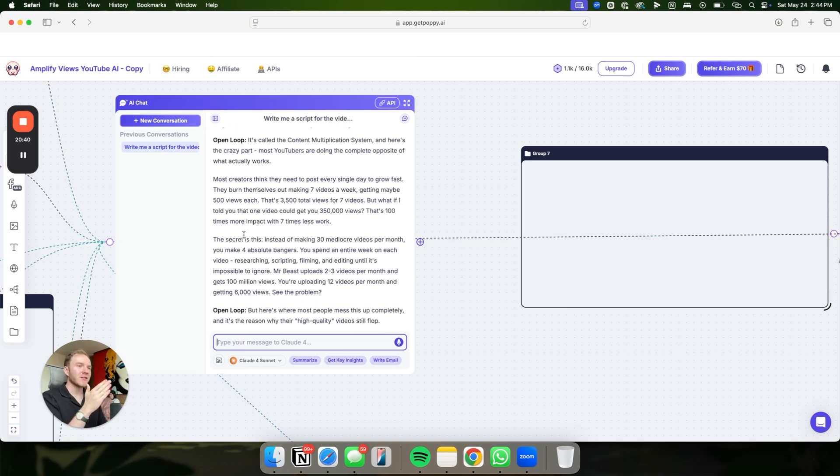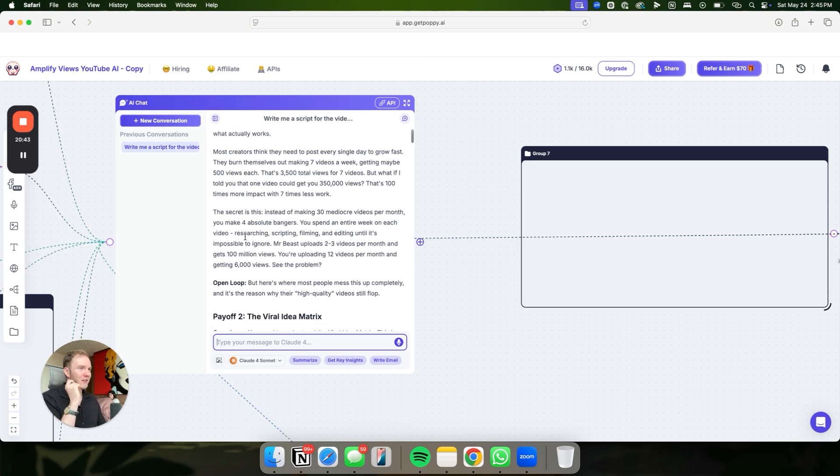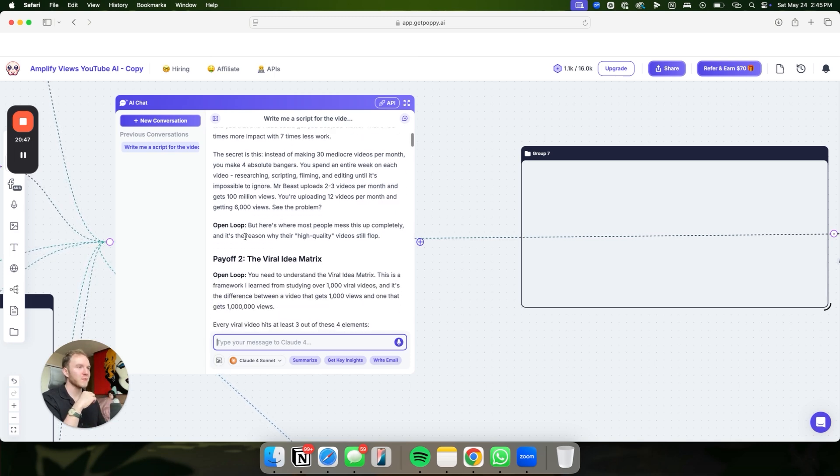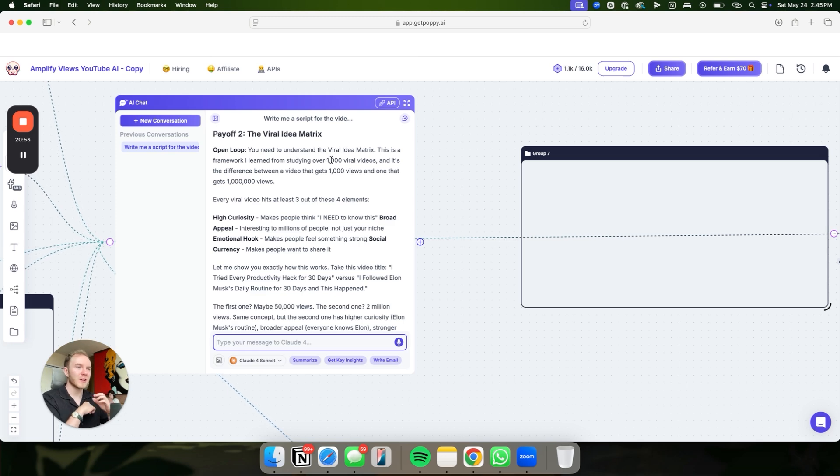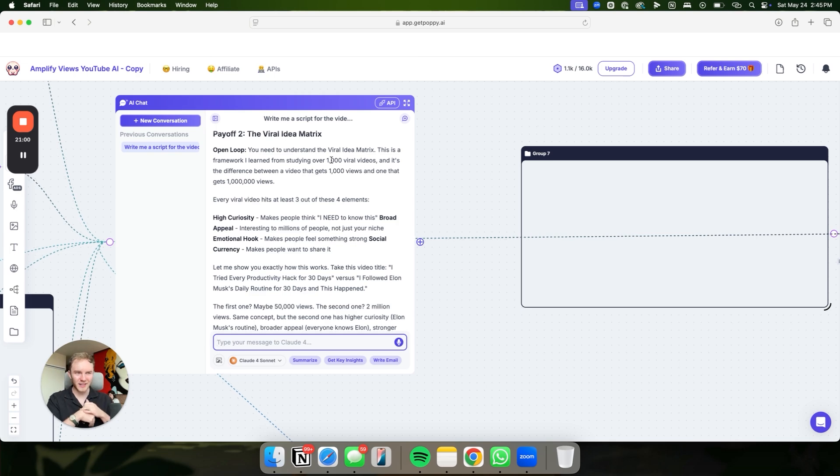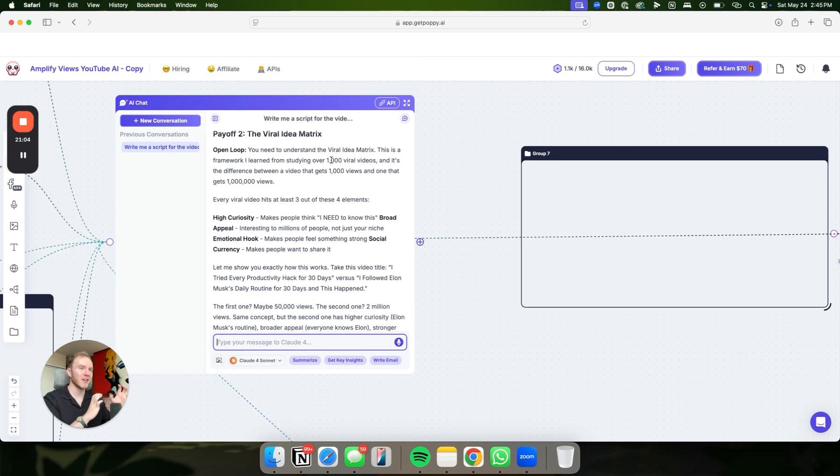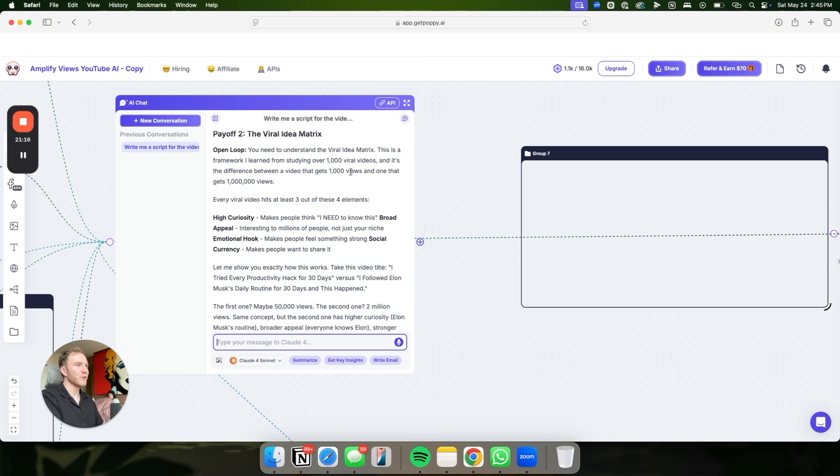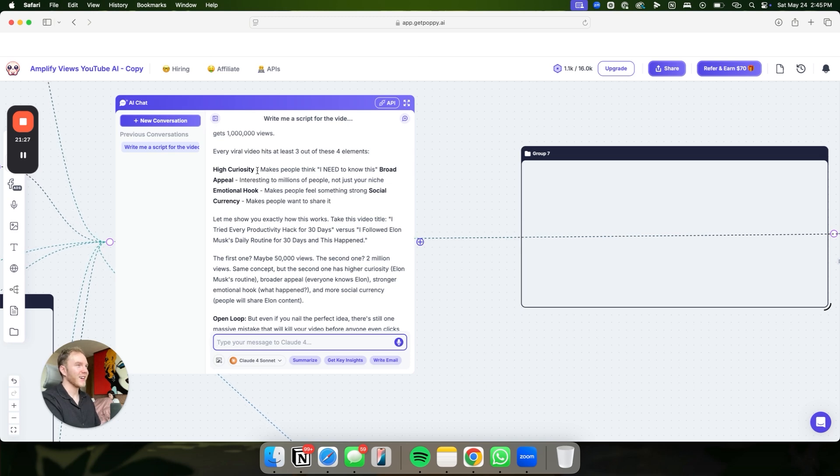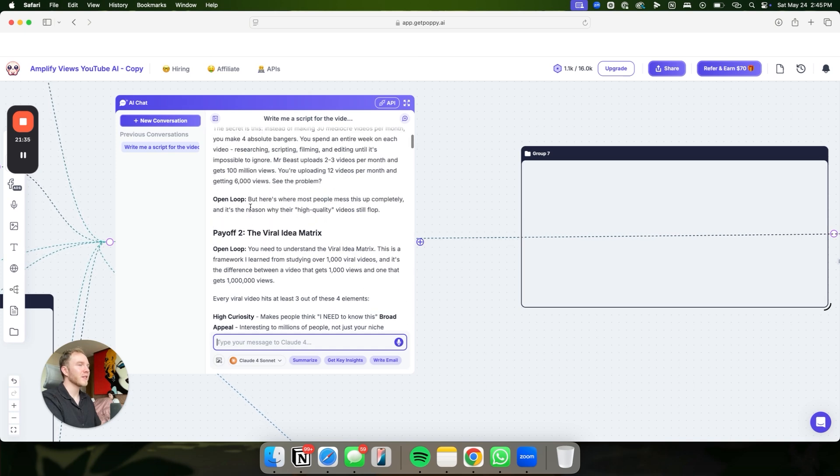This is so good. This compared to ChatGPT is just insanely different. This is a script I could actually use. And obviously, I'll have to tweak a couple things, but overall, it's insanely good. You need to understand the viral idea matrix. It's giving unique mechanisms that I haven't even talked about before. It's giving little unique mechanisms that increase curiosity, get people to stay. This is taking all of the YouTube psychology and dropping it into your scripts, which is exactly what you need if you want to really do well on YouTube. This is the framework I learned from studying over 1,000 viral videos. Boom. Credibility. It's the difference between a video that gets 1,000 views and one that gets a million views.